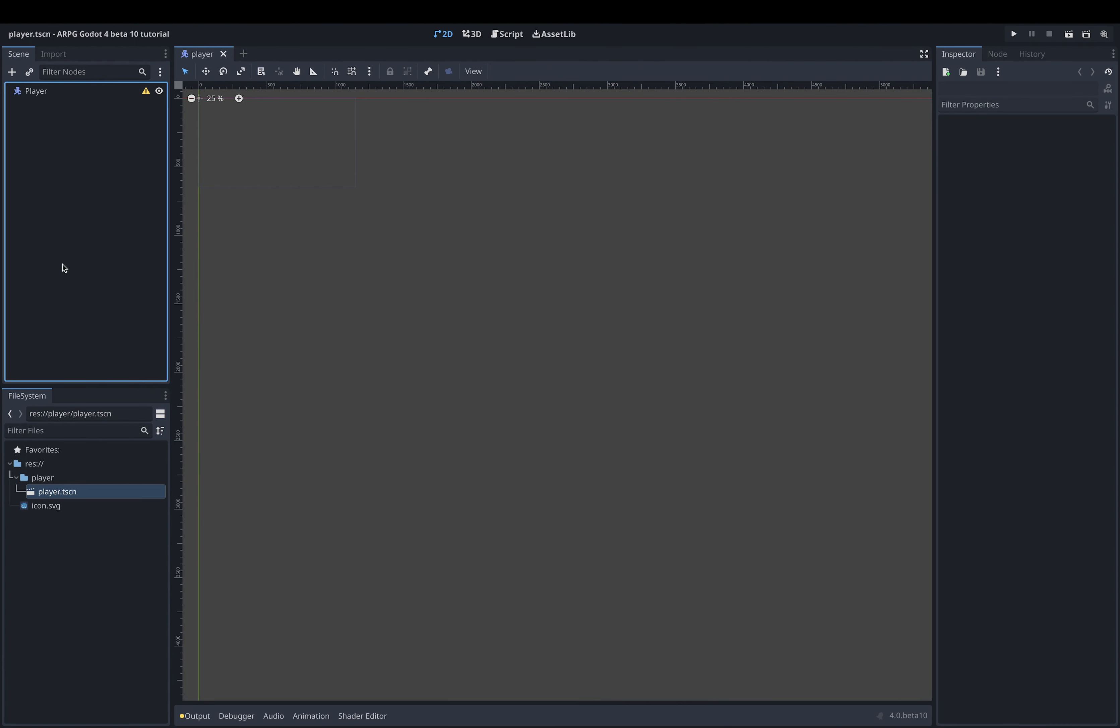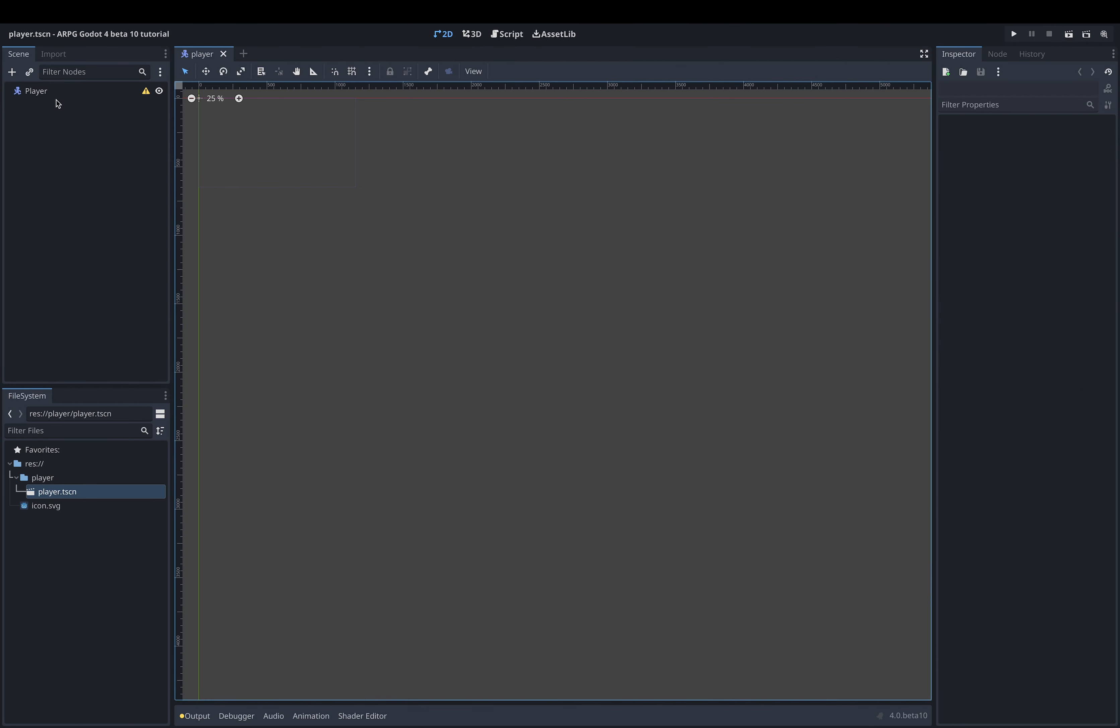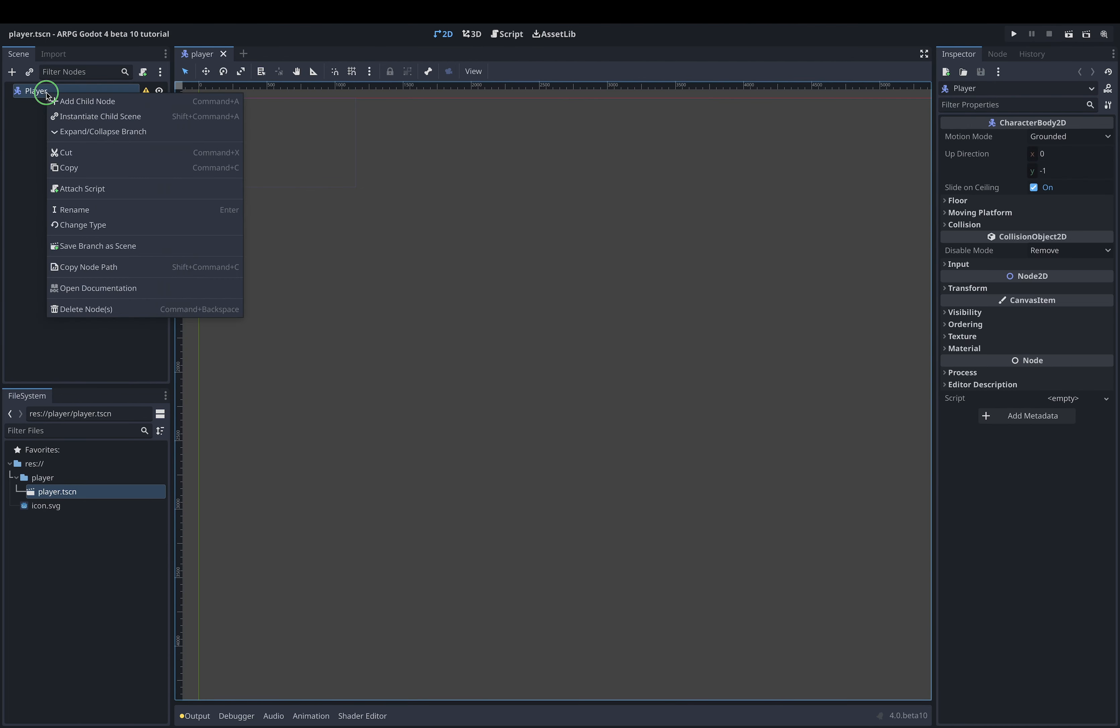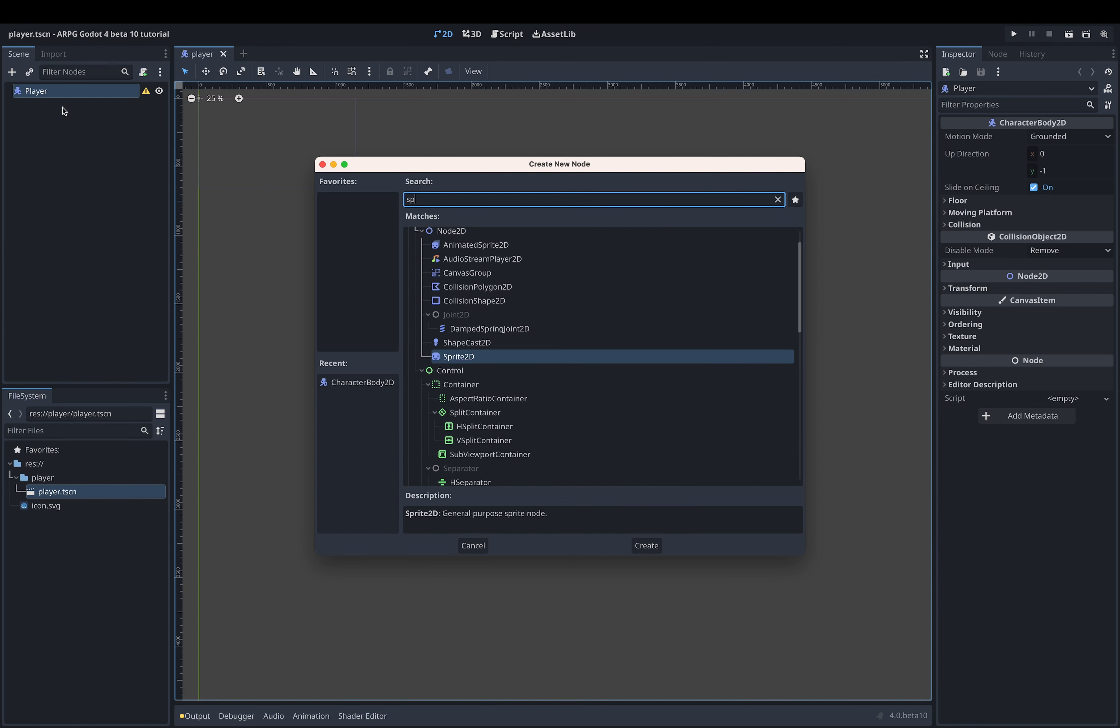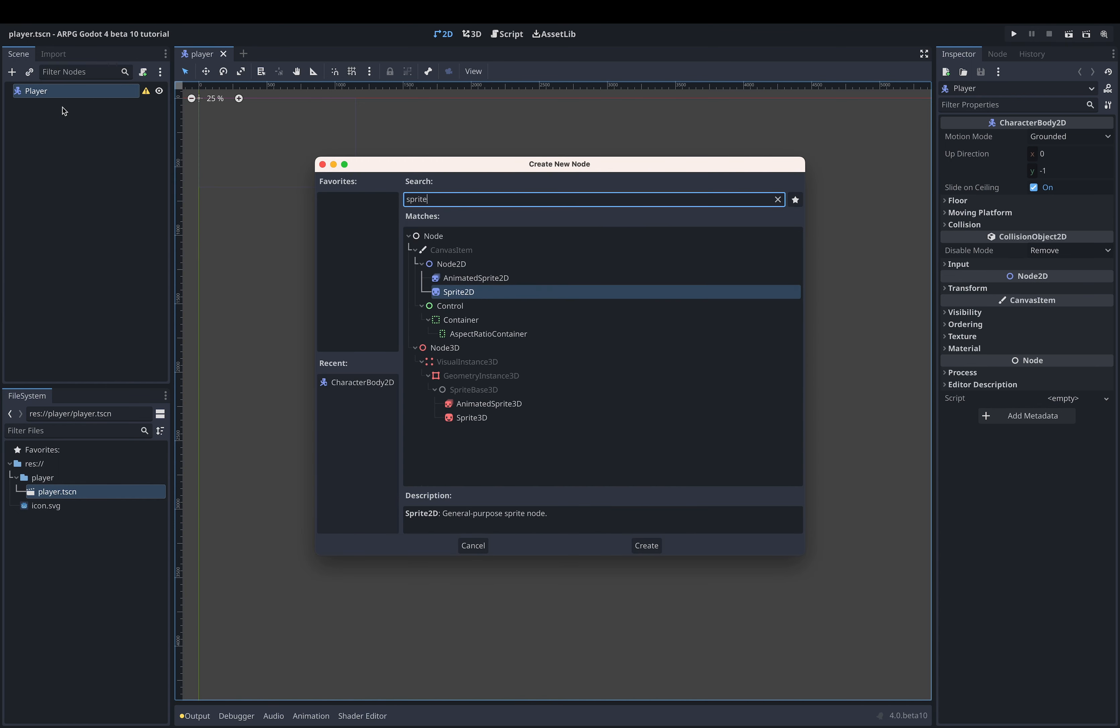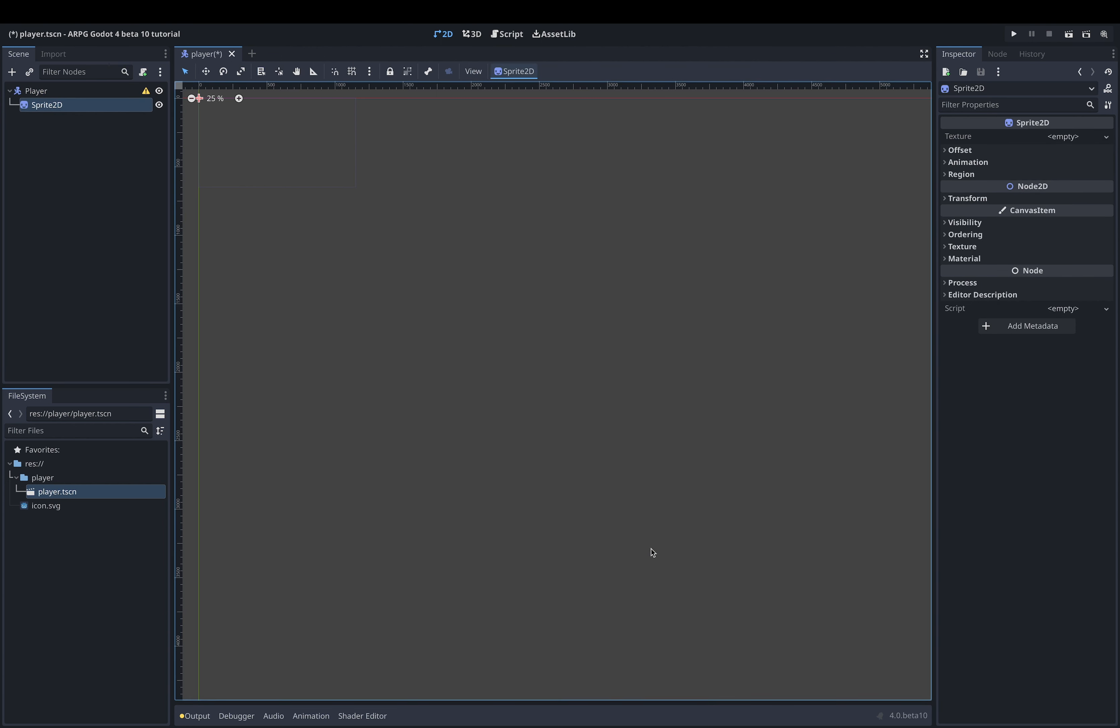Before we start moving or animating the player we need to add a sprite to it so we can actually see it on the screen. To do this we want to add a sprite 2D node to our player root. Right click on the player root, select add child node and search for sprite and then create a new sprite 2D node. We then click on the new sprite 2D node and look at the inspector menu on the right side of the screen. The sprite 2D node has a texture property that is currently empty. To create our sprite we need a texture with the art we want to use for our player.